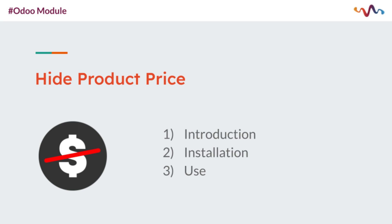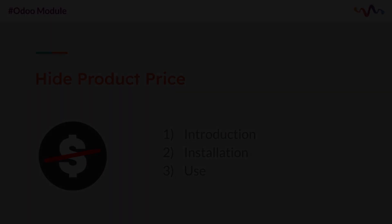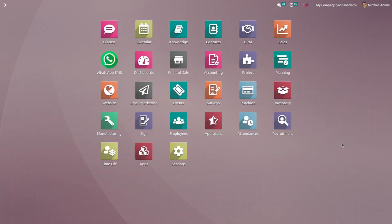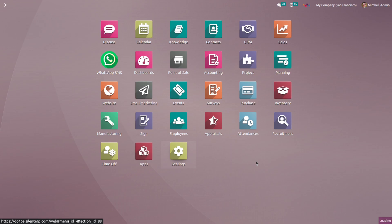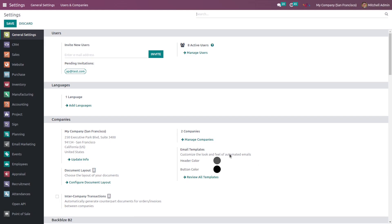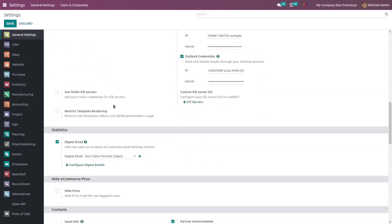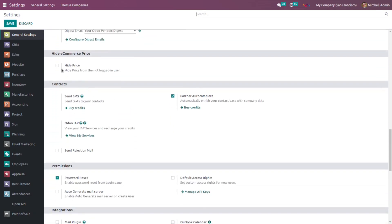Now let's see the installation and configuration process. First of all, you need to install this module on your Odoo system. You can easily get this module from Odoo Apps. Once the installation is done, go to the Settings, scroll down, and here you can see there is an option called Hide Price. Check this checkbox and save the setting.